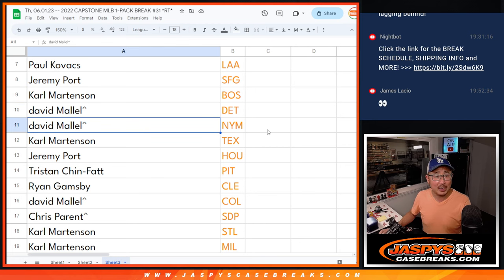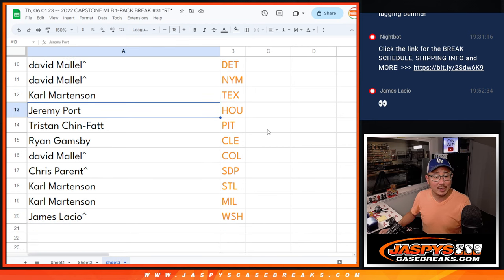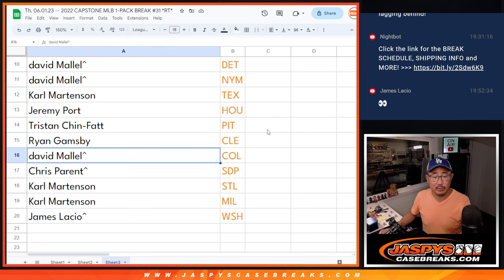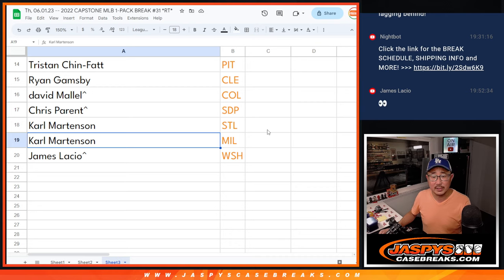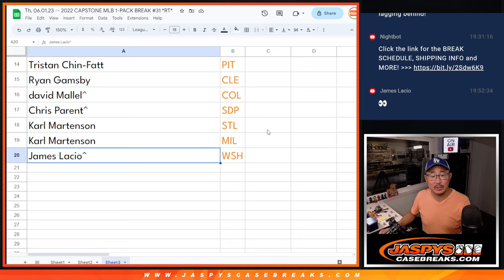Carl with Boston. David with Detroit and New York. Carl with Texas. Jeremy with Houston. Tristan with Pittsburgh. Ryan with Cleveland. David with Colorado. Chris with the San Diego Padres. Carl, St. Louis and Milwaukee. And James with the Nationals.